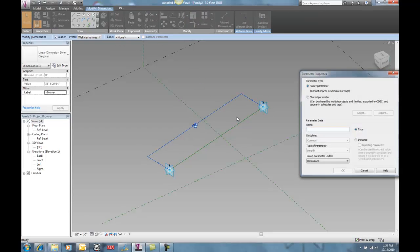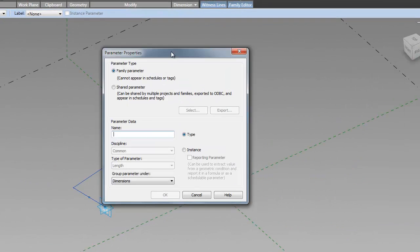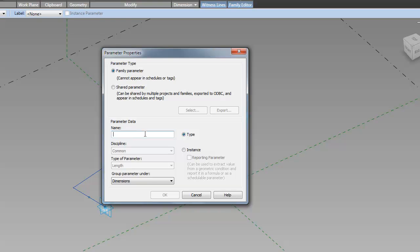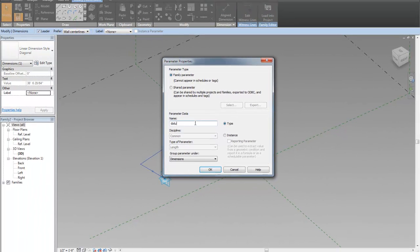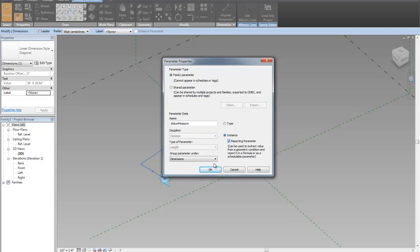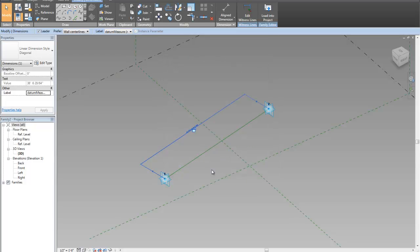And I'm going to make that dimension right there a new parameter. I'm going to make it a reporting parameter. So let's call this data measure. I think that's what I called it. And it's going to be an instance, and it's going to be a reporting parameter.